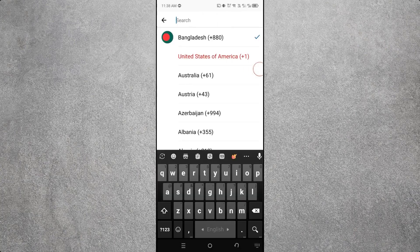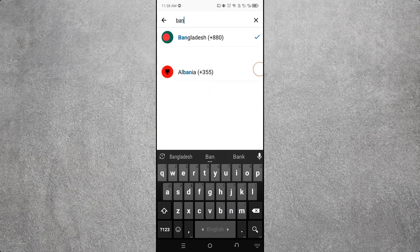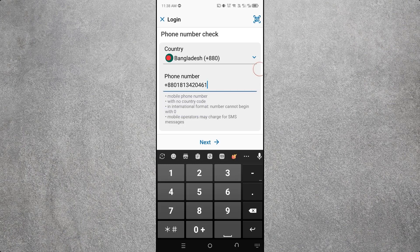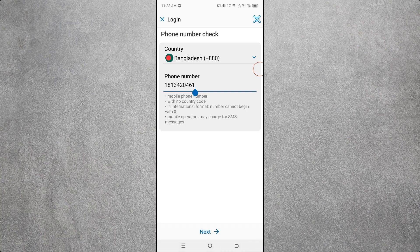First, select your country code by clicking on the country code field, then select your country. You can see the country code has been selected. Now type your phone number, then click on Next.